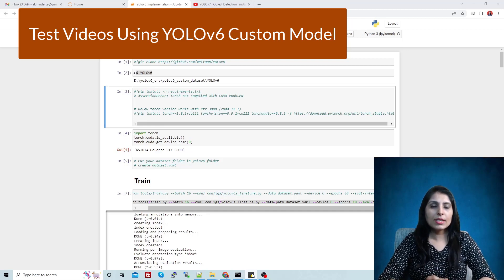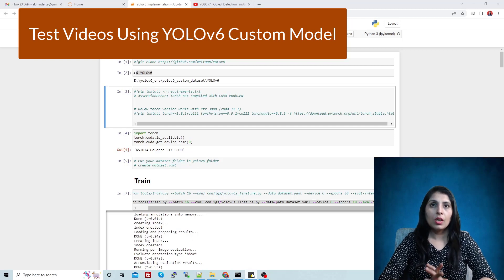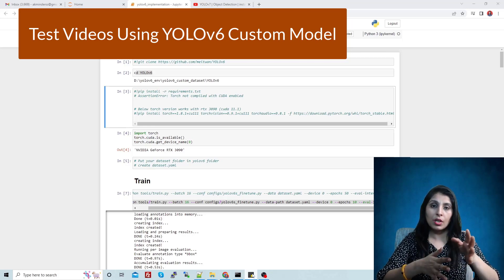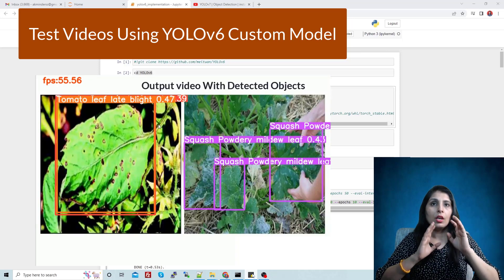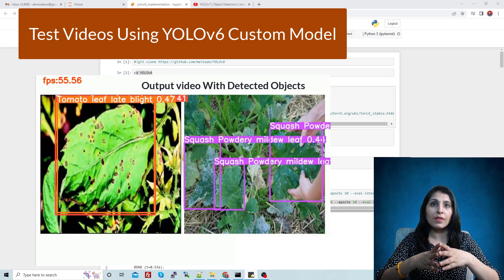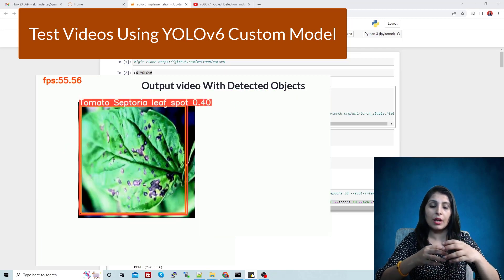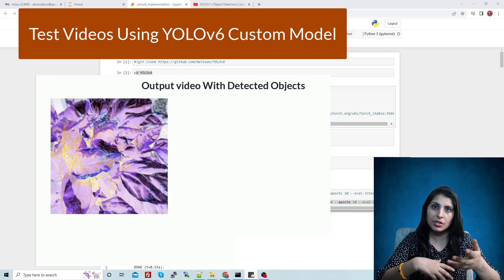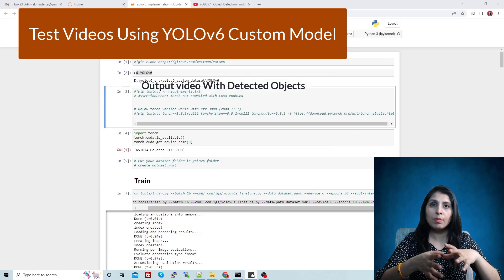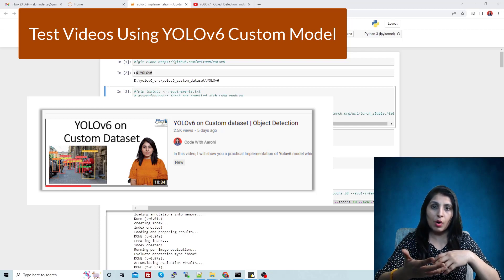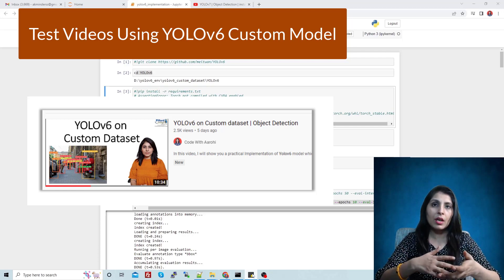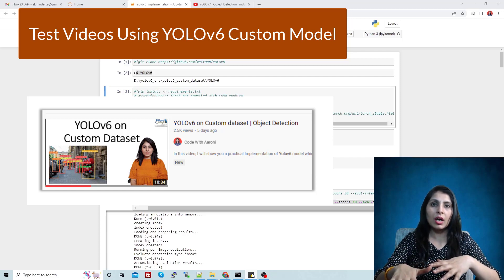Hello everyone, this is Arohi and welcome to my channel. In this video I'll show you how we can use YOLOv6 on videos — we will test our trained model on videos and then save the output videos with the detected objects. In my last YOLOv6 video I explained how to train your custom model and test it on images, so if you are directly checking this video please check that one first, as the link is given in the description.